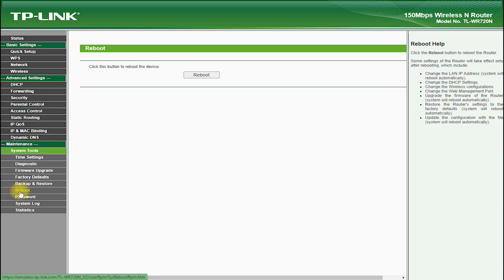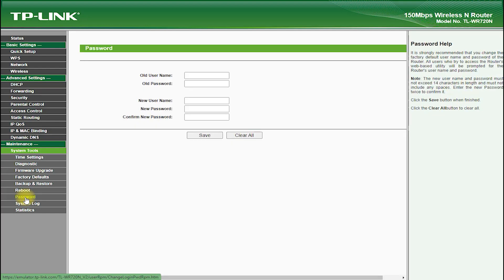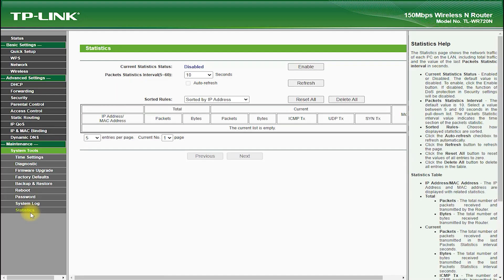In terms of setup and installation, the TP-Link TL-WR720N is very easy to use. It comes with a quick installation guide.